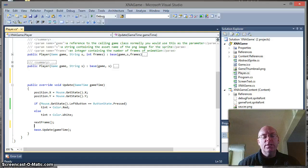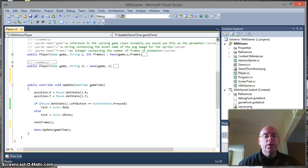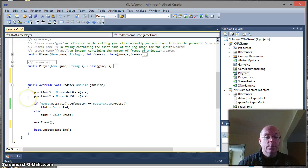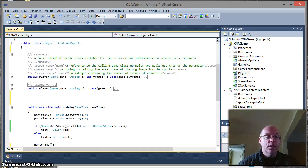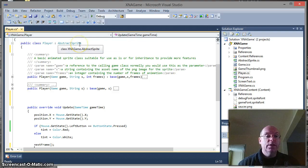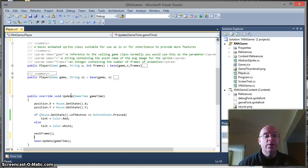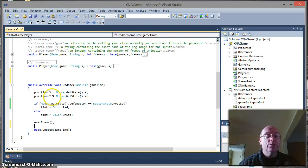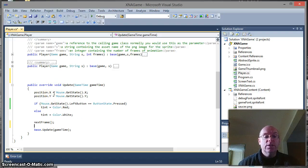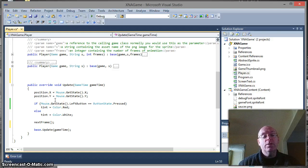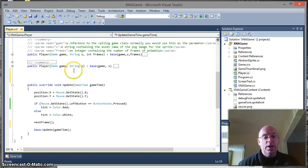This lesson is a continuation of the previous lesson where we were looking at controlling a player sprite. If you remember, we discussed the idea of having a player class that inherited most of the abstract sprite functionality and then just overrode it with a small bit of code that responded to the state of the mouse and included the simple idea that if you held down the mouse button it would change the color of our sprite.